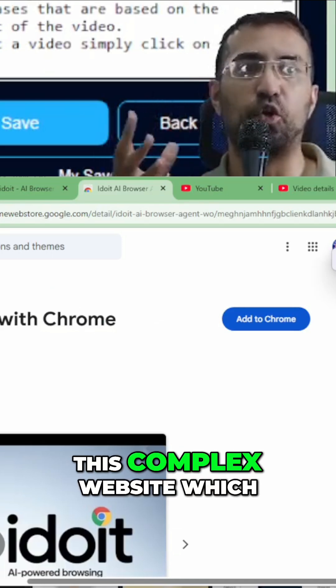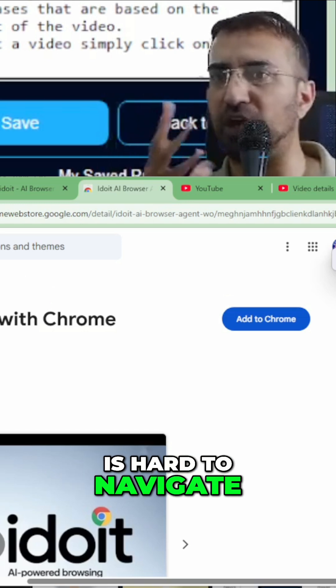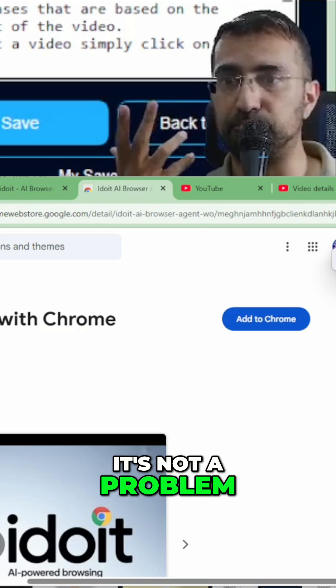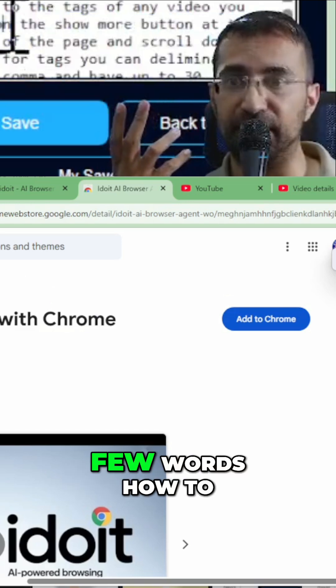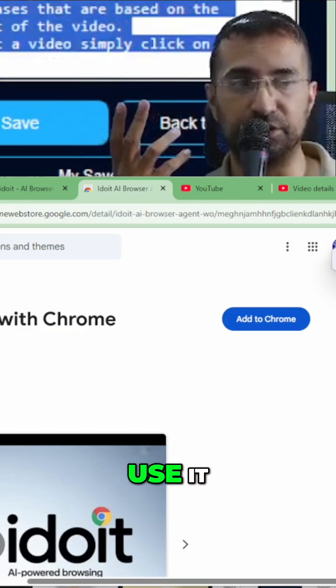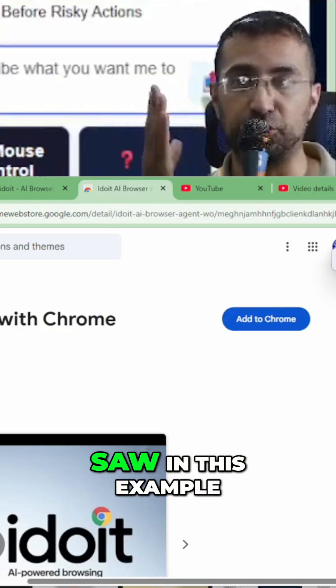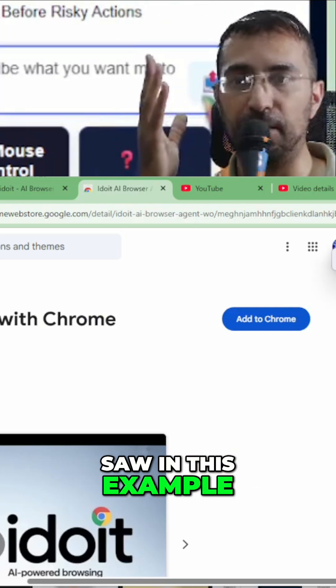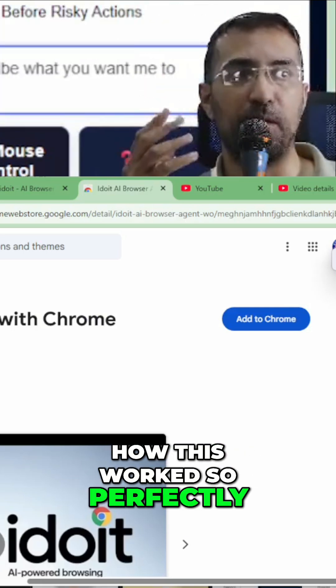So if you have this complex website, which is hard to navigate, it's not a problem. You just write, explain it in a few words how to use it. And it works just like you just saw in this example, how this worked so perfectly.